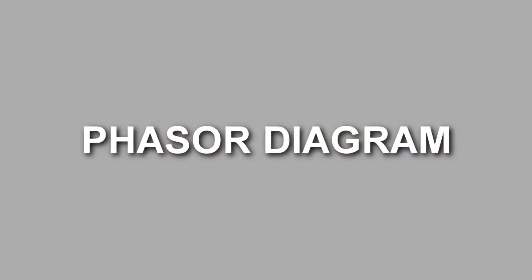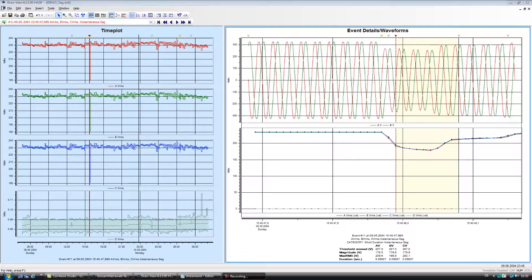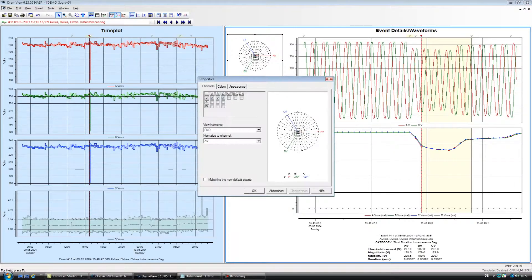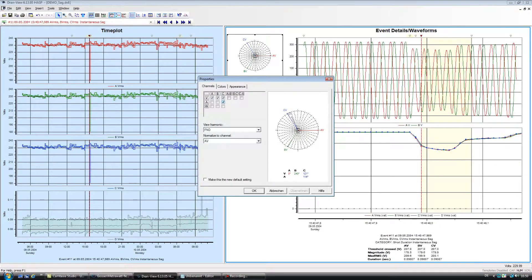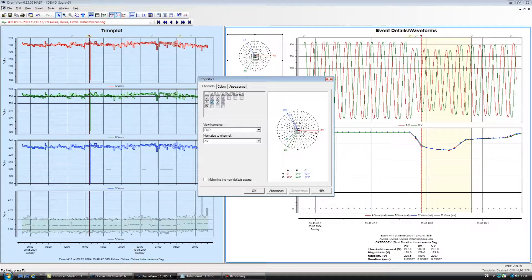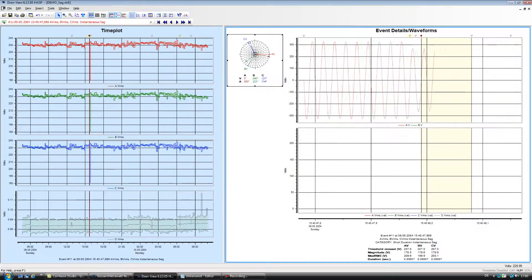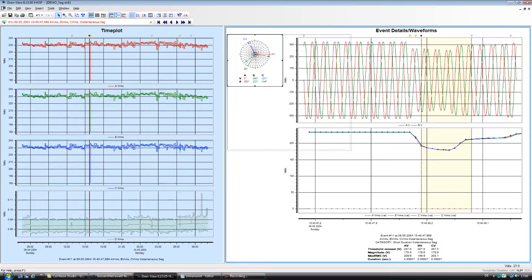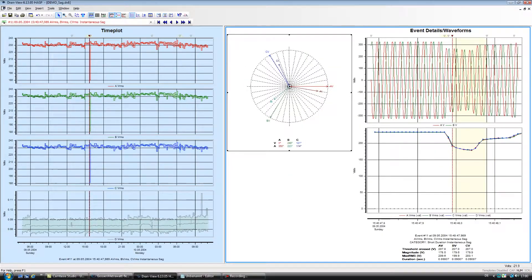Phasor Diagram. With the push of a button, DranVue generates a phasor vector diagram showing the phase relationship between voltage and current on any channel. This image will help in both making sure the instrument was connected properly and also during your analysis.